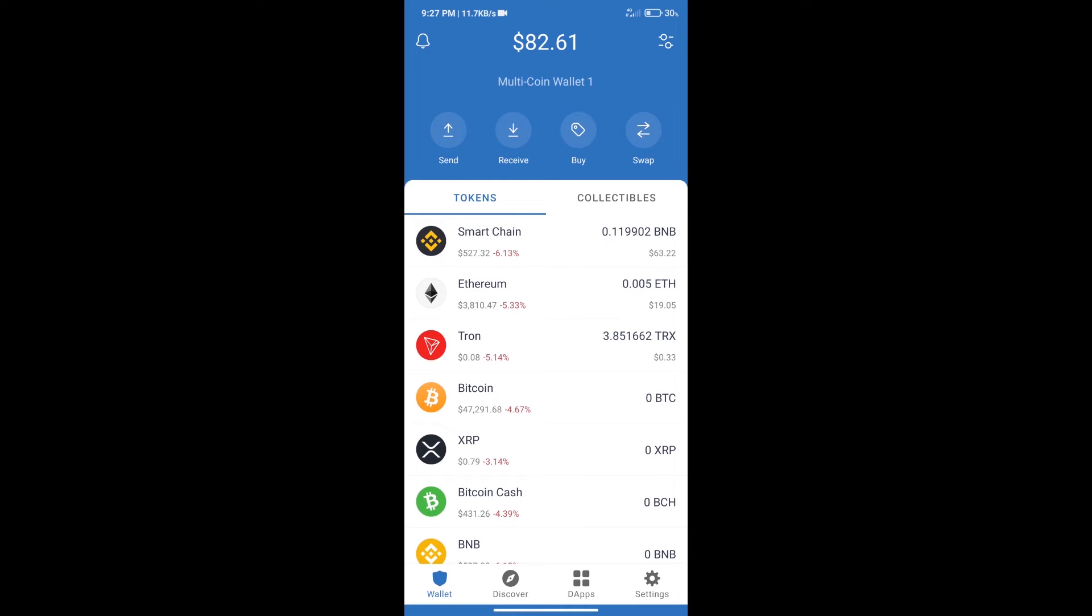Hello guys, today we will tell you how to buy Cornstruck token on Trust Wallet. Firstly, we will purchase BNB Smart Chain.